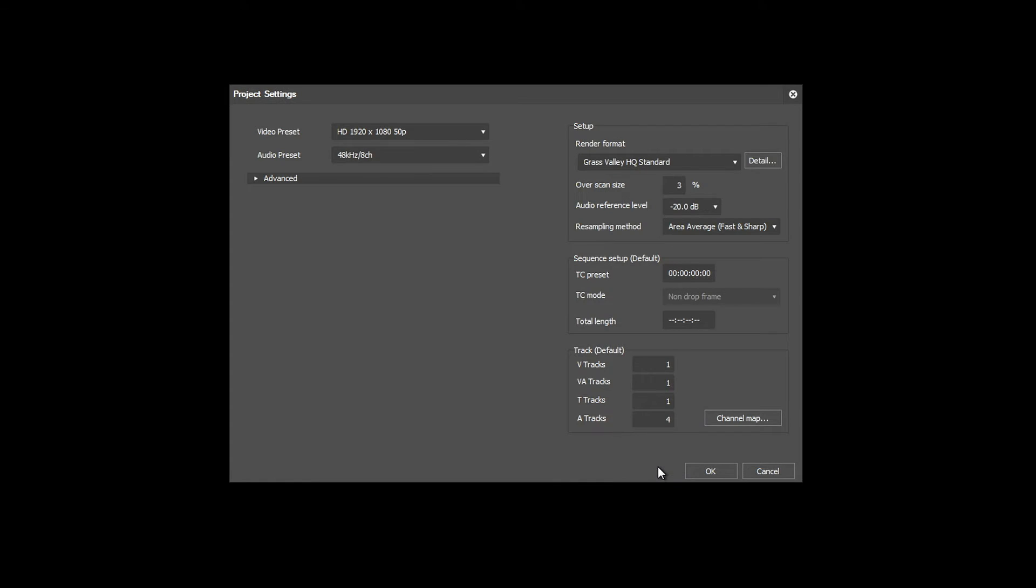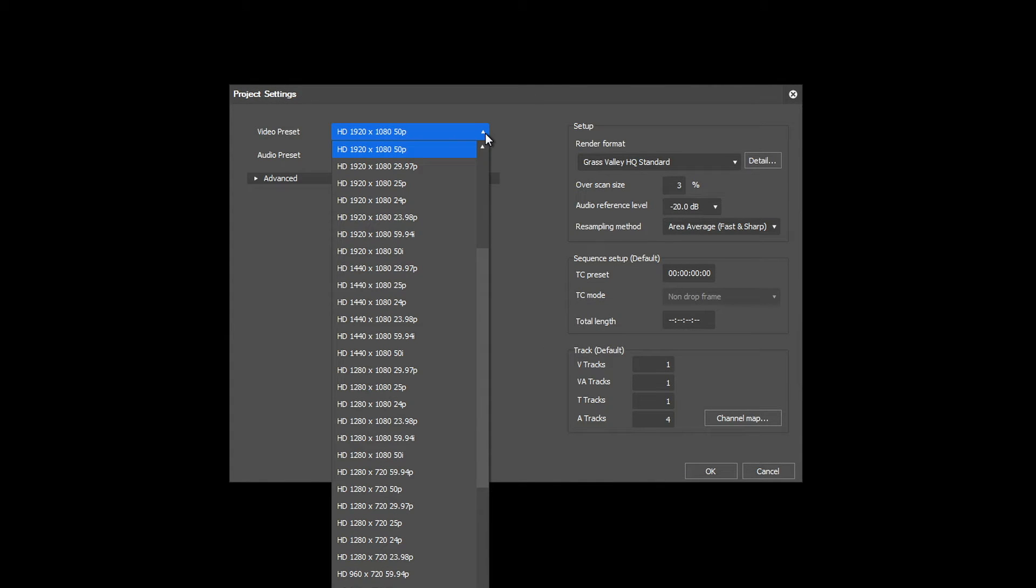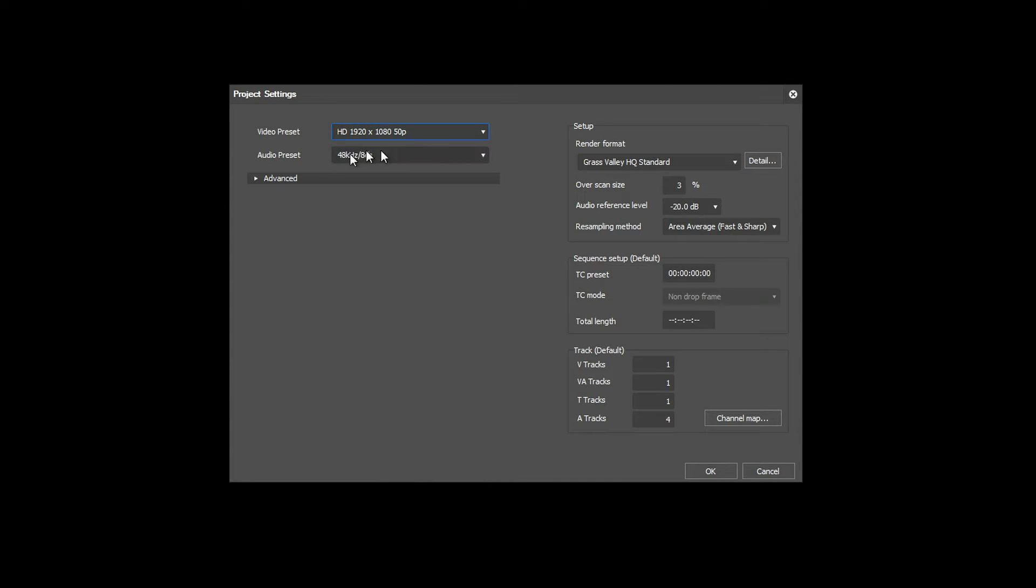Either you choose any one of the many video presets offered in the list, or you modify the settings manually by clicking on Advanced.